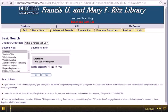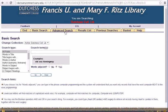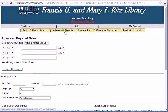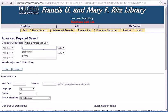To search the book catalog for electronic books only, click on Advanced Search, type in the title or the topic that you are looking for.